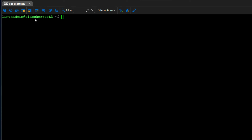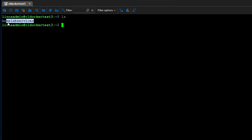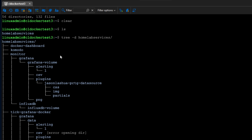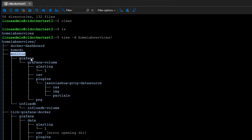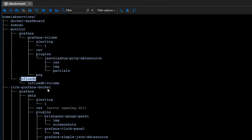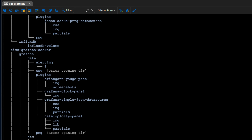I'm remoted into one of my Docker hosts here in the home lab — CL Docker Test 3. In my home directory, I have a parent directory called home lab services, which I create on all of my Docker container hosts. Underneath home lab services are all the child folders for the services I'm running: my homegrown Docker dashboard, Komodo, a monitoring stack with Grafana, InfluxDB, the TICK stack. You can tell I was playing around with a lot of monitoring projects on this particular Docker host.